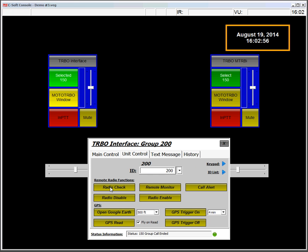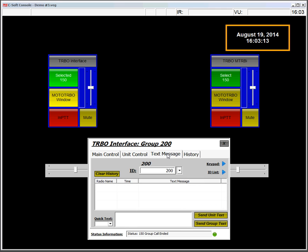I can do the same thing. I can do radio checks to a unit. I can remote monitor. Enable or disable the radio. If the portable was outside and we had GPS sync, we could take the coordinates to a Google Earth.